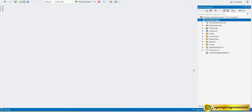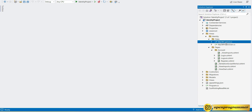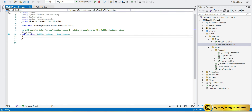If you see the folder structure, we have an Area folder, an Identity folder, and inside that a Data folder and Pages. In the Data folder we have our context class and our model class — the name is MyDbProjectUser. The first step is to add two additional properties, first name and last name, inside this user class.